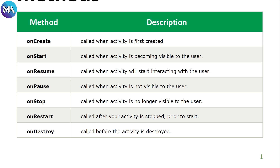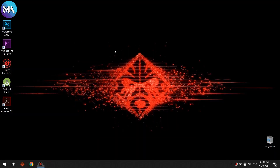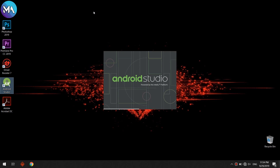onDestroy is called before the activity is completely destroyed — this is when you exit everything from the Android system. Now let's go to Android Studio and see how it works.